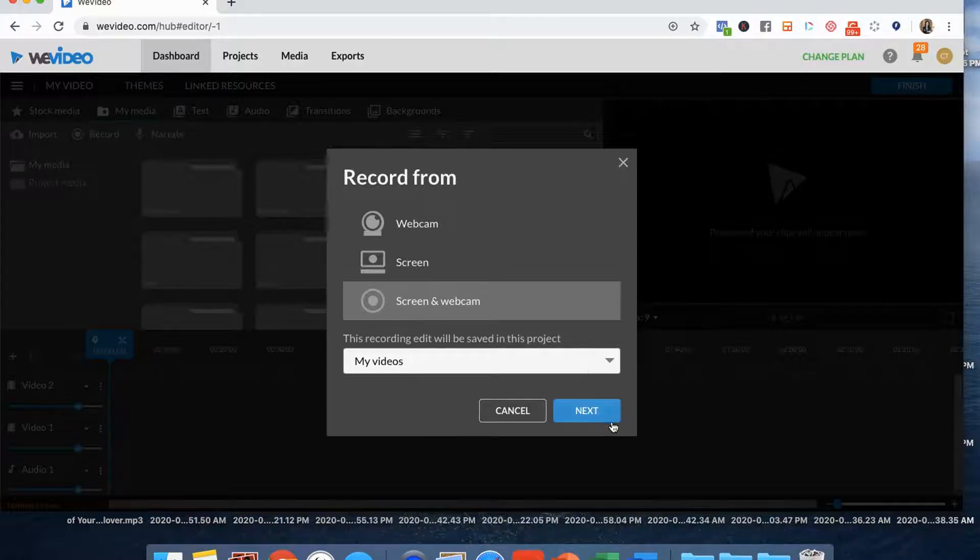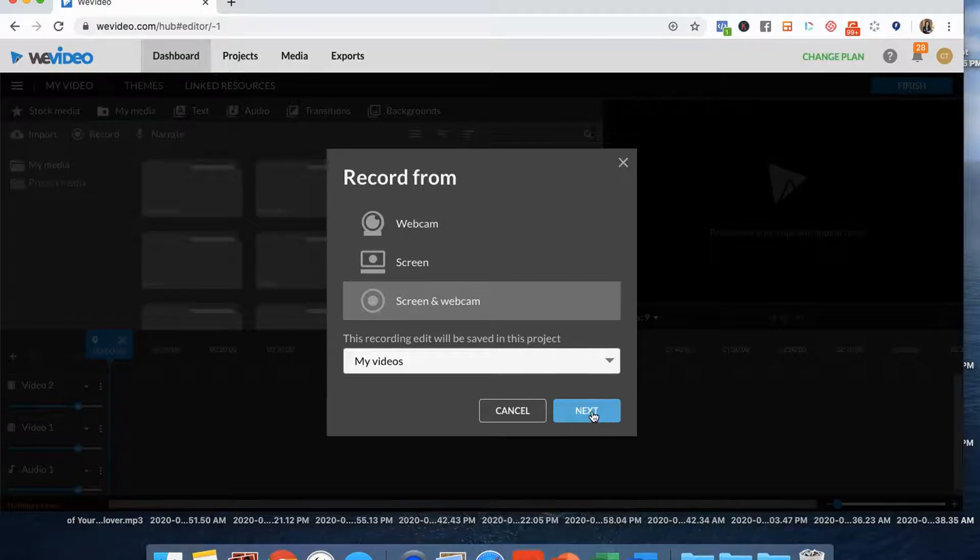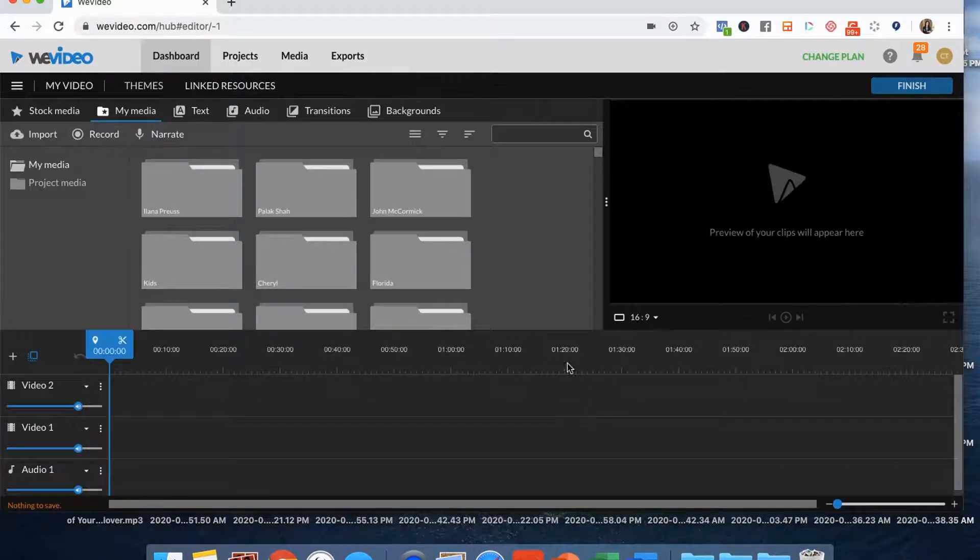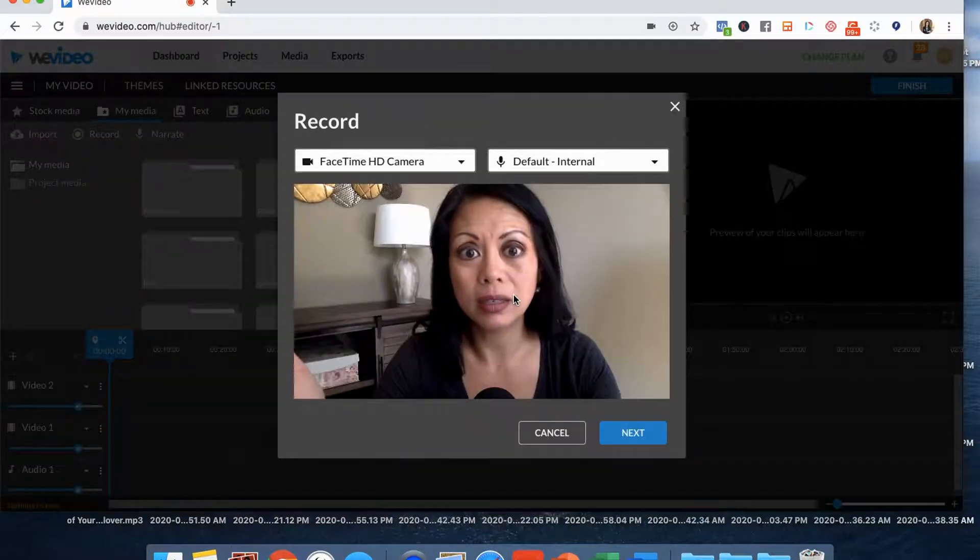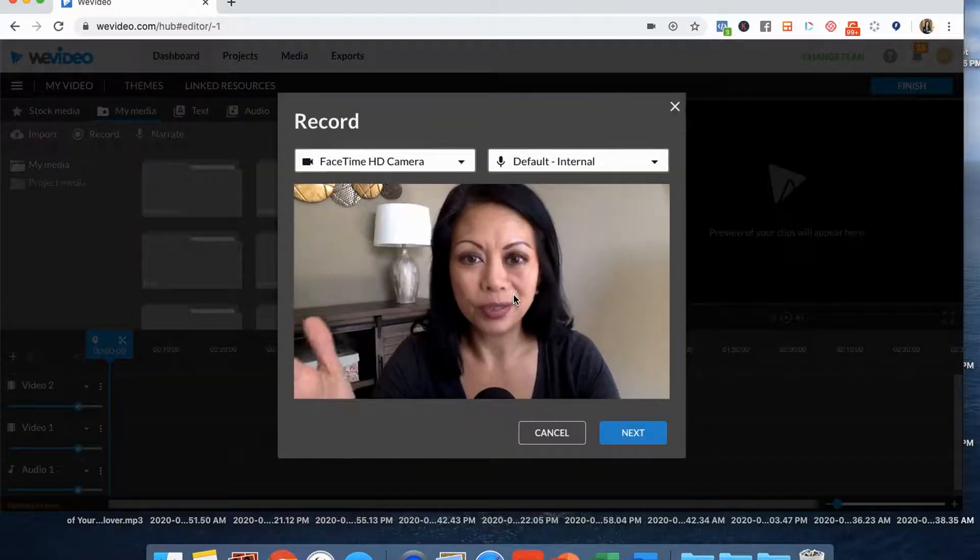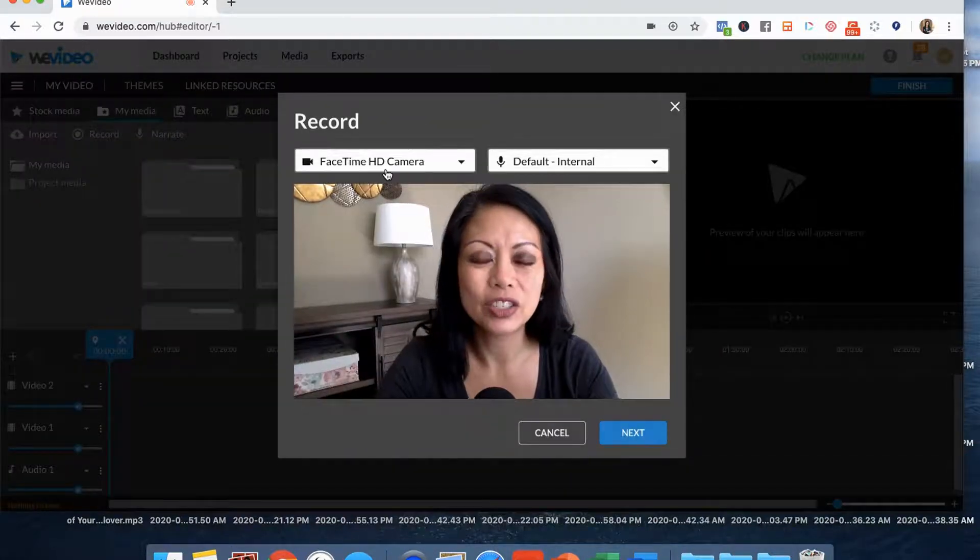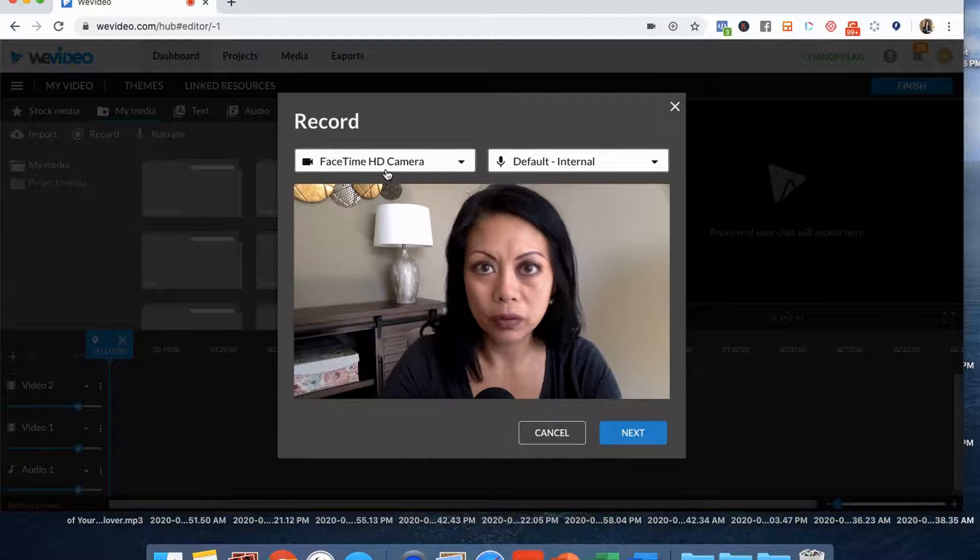So I'm going to click on this option, click next. And you'll see that from there you have the chance to pick the camera that you use. Maybe it's an external camera that you're using.